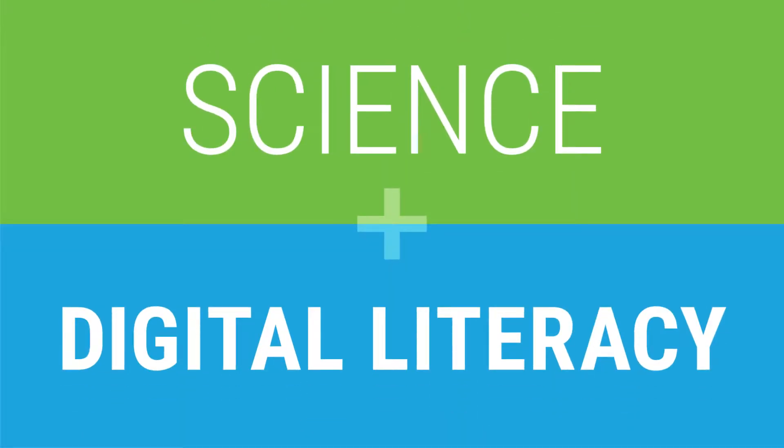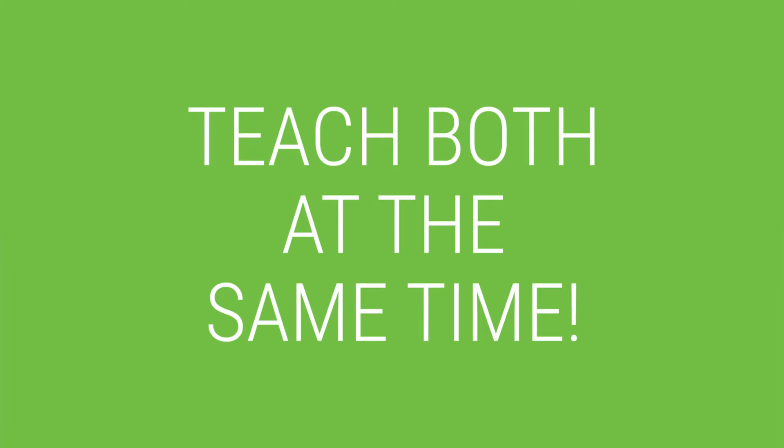Help your students master science standards and learn digital literacy at the same time.